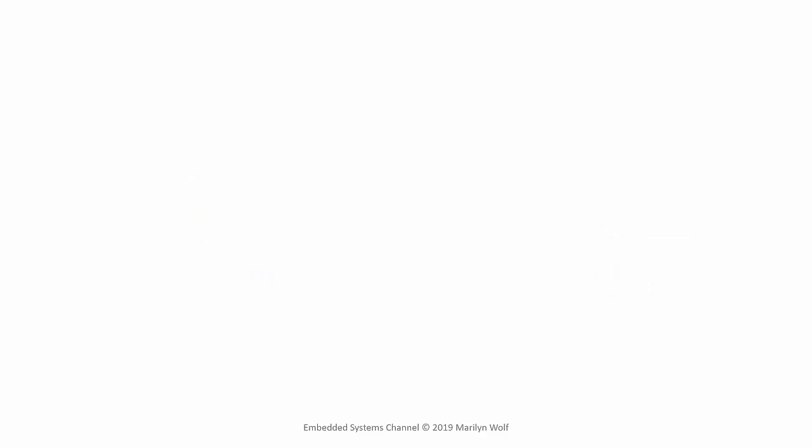There are several types of specifications we use for control systems. Rise time is the time from the initial input command to the plant reaching the specified value.